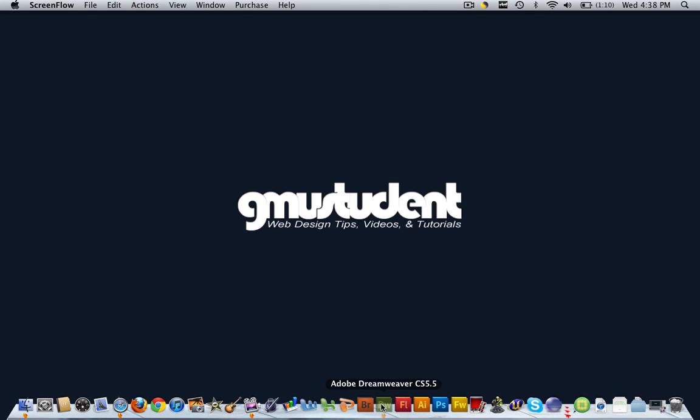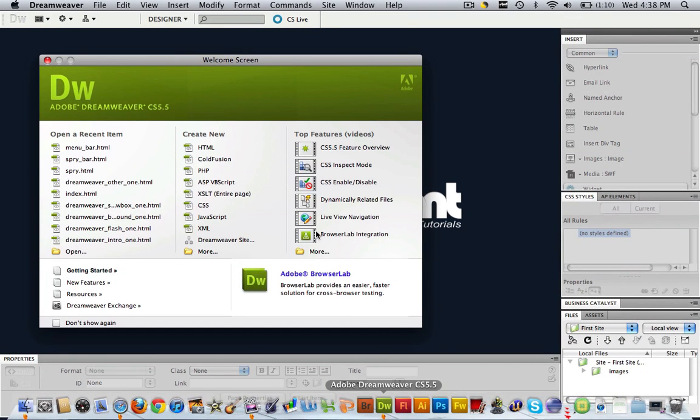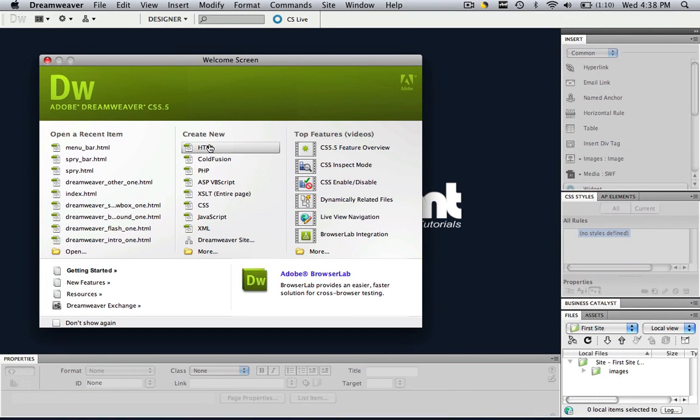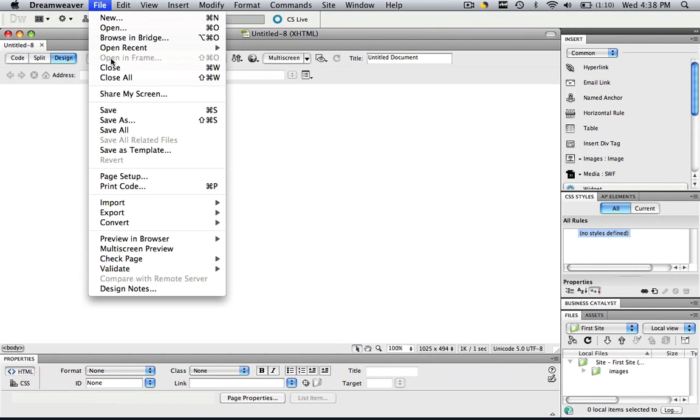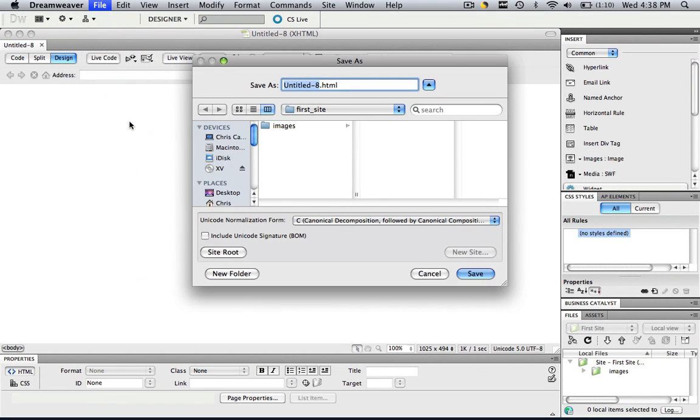First thing we're going to do is open up Dreamweaver. We're going to create a new HTML and save that HTML. So let's go file, save as, and call it spry underscore bar.